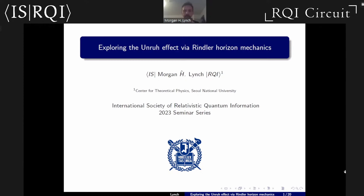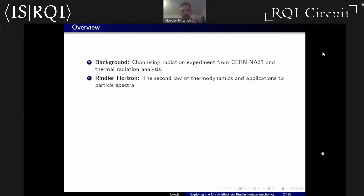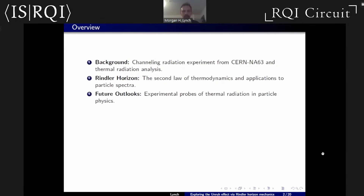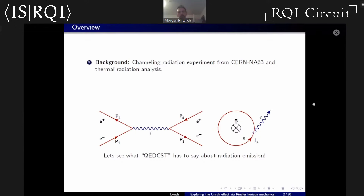We're going to be analyzing some data from CERN, specifically a channeling radiation experiment. We'll look at a power spectrum analysis of this data, then develop new techniques involving Rindler horizon mechanics. We'll find that the second law of thermodynamics can be manipulated into a particle spectrum, providing an easy way to analyze this thermalized data set. We'll also look at future outlooks with an eye towards experiments. In general, this talk is about QED in curved spacetime and what it can say about radiation emission.